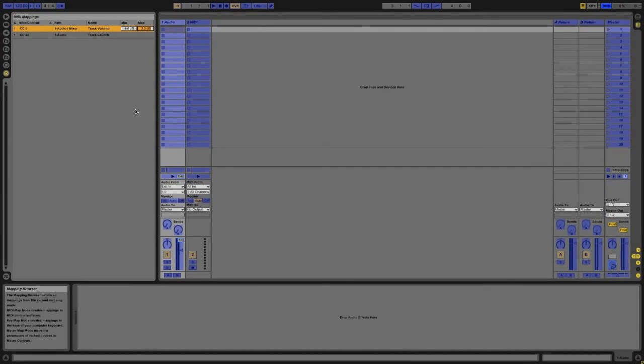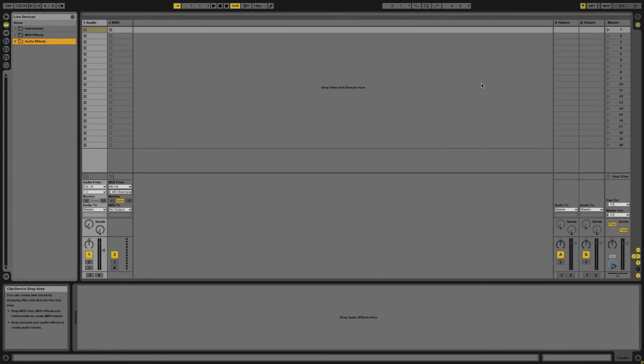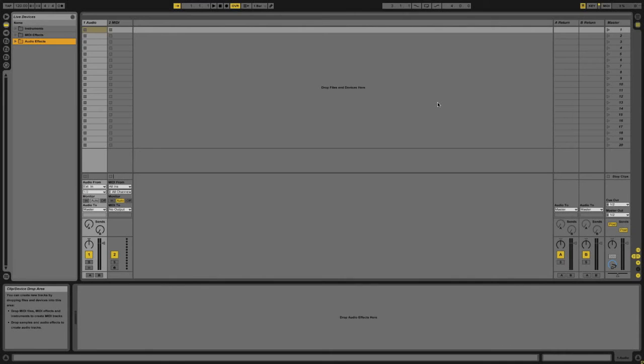If I go and exit out of MIDI mode which I can do again by just pressing the MIDI button, now when I turn this knob you'll see that if I turn it all the way to the left it's at minus infinity like before. If I turn to the right you'll see that I can only go up to zero dB.